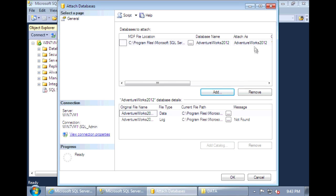It's going to attach it with the database name AdventureWorks 2012. You could change this name if you want, or leave it as the default. You'll also see that the data file is located, but the log file, the LDF file, is not found. The download only includes the MDF data file — it doesn't include the LDF log file. But that's okay.